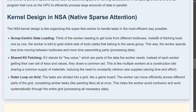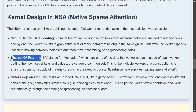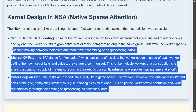Think of the worker — the GPU — needing to fetch tools from different toolboxes. Instead of fetching tools one by one from different sites, the worker grabs the entire dataset all at once, spending less time moving between toolboxes. The second feature is shared KV fetching — instead of each worker or node in the GPU creating its own KV matrices, they all share the same KV cache, reducing computational power. The third is an outer loop on a grid — tasks are divided into a grid like a game board, and the worker moves efficiently across similar tasks systematically rather than jumping around.